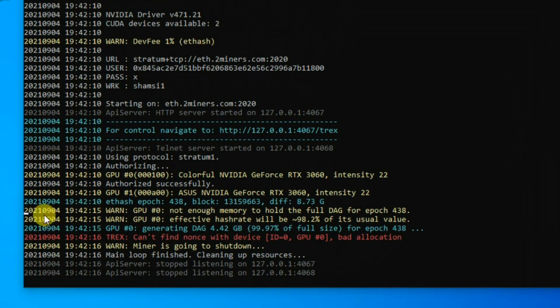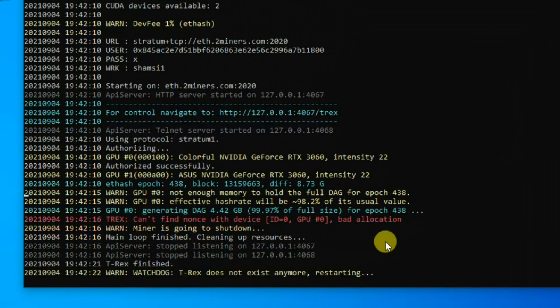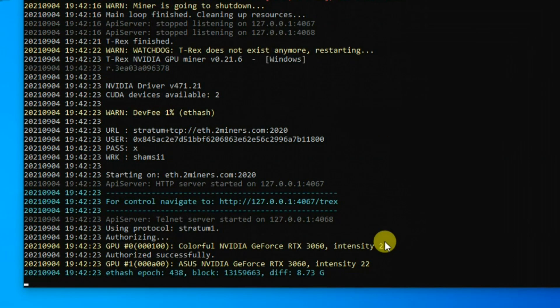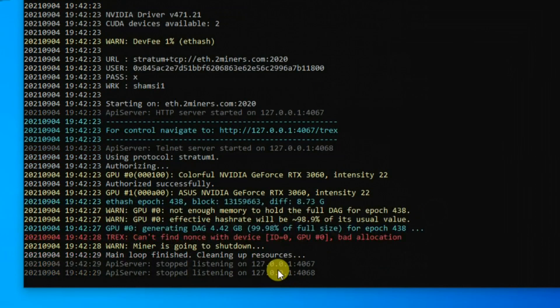Hello friends. In this tutorial I will show you how to fix cryptocurrency miner error: cannot find non-switch device, bad allocation. After that, the miner is going to shut down and repeat again.